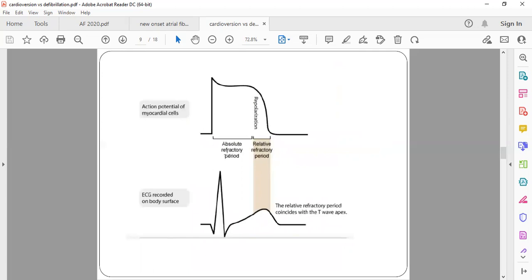Correlating with the ECG: the depolarization phase is where QRS forms, around the absolute refractory period. The relative refractory period falls in the T wave phase — the period when cells are getting ready to relax, but before they are actually ready. If you give a stimulus during this period, it may lead to abnormal contraction or depolarization leading to ventricular fibrillation. There are high chances of VF if you deliver a shock during this phase. In cardioversion, your goal is not to stop the heart but to restore normal rhythm, so you must deliver the shock over the QRS.